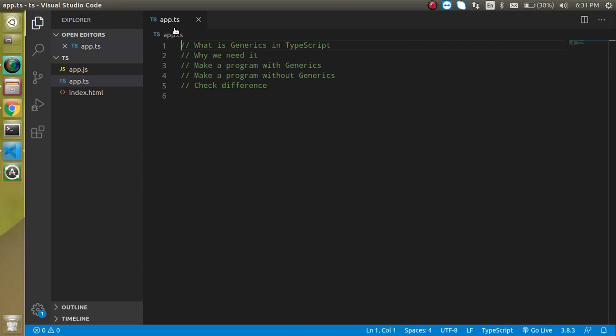Hi everyone, welcome back to my channel. My name is Anil and in this TypeScript video tutorial we will learn about generics in TypeScript.